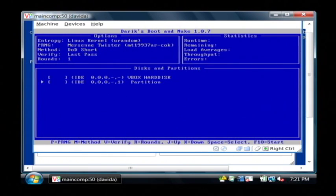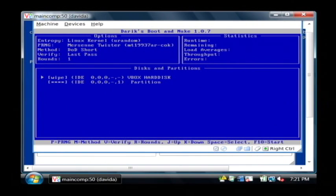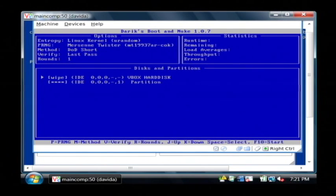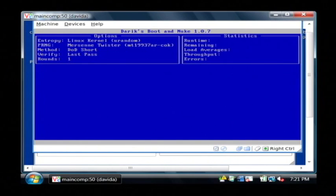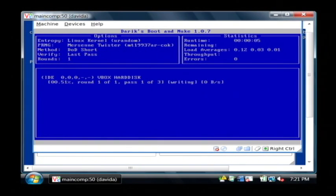Or you can do the entire drive by selecting the hard disk and clicking Wipe, or pressing the space bar to select it. Now I'm going to press the F10 key to start the operation. This tells Derek's Boot and Nuke to begin wiping the entire hard disk on your computer.